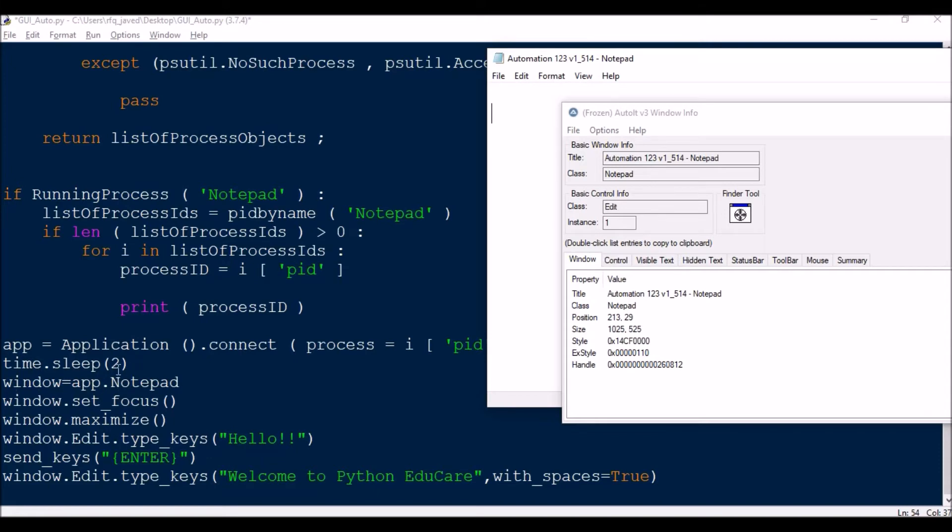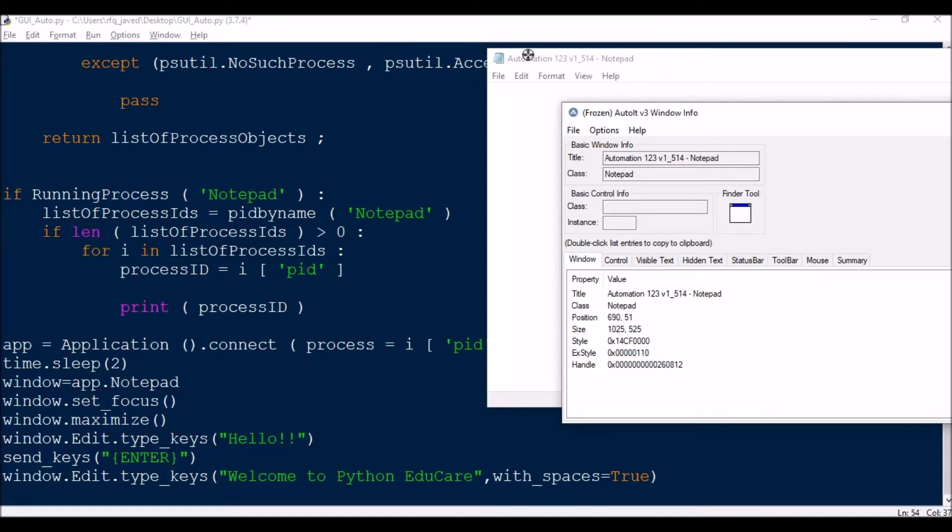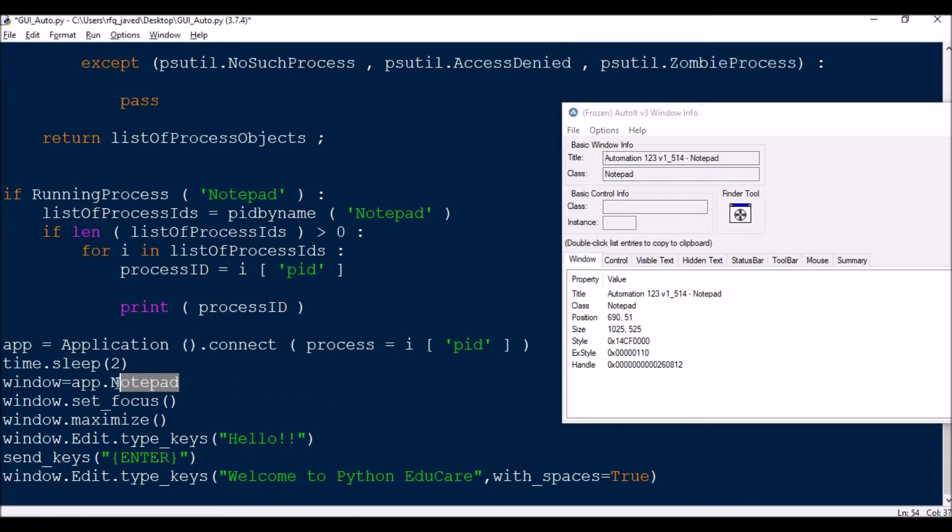After that, I need to find a short form of that. So window equals app.notepad. This notepad is nothing but the class name. For every application, the class name will differ. Use the finder tool, click over here and drag to the window title. You'll see Automation 123 as the title name and the class name is notepad.